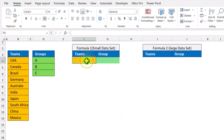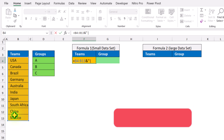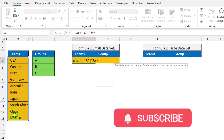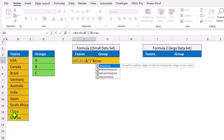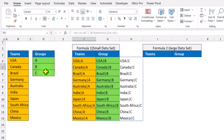Simply type equal, select the first data range, type ampersand, quotation mark, pipe symbol, quotation mark again, ampersand, and now simply write the TRANSPOSE function, double-click, select the second range, close parenthesis, and hit enter.